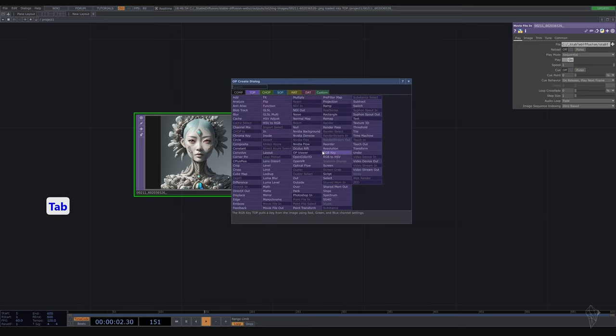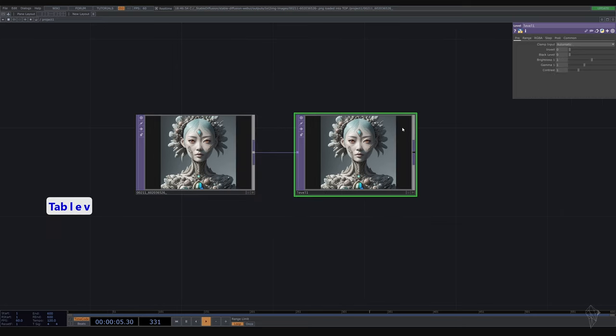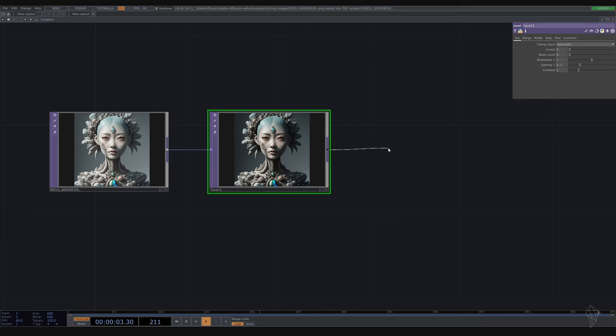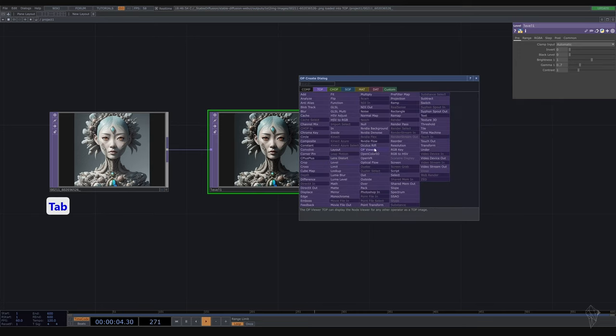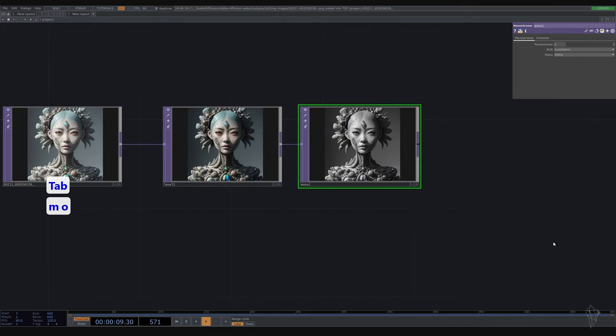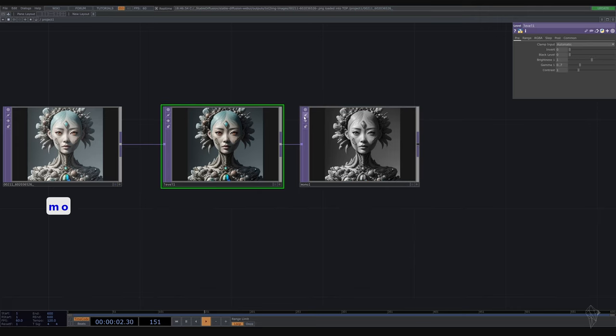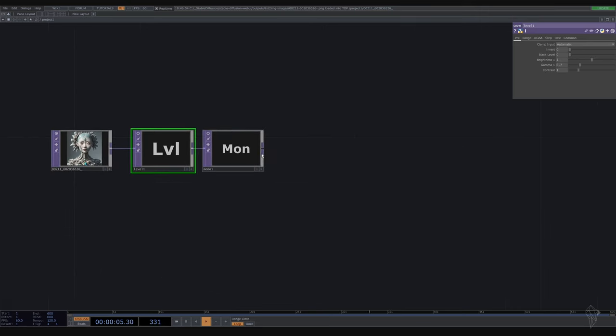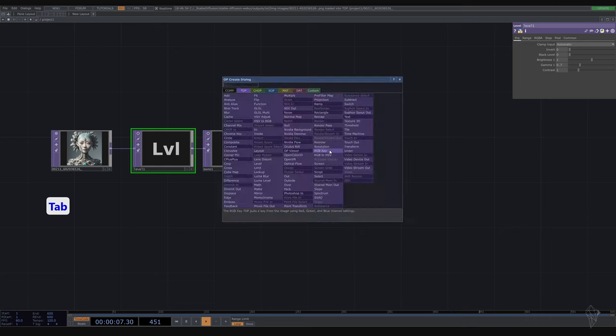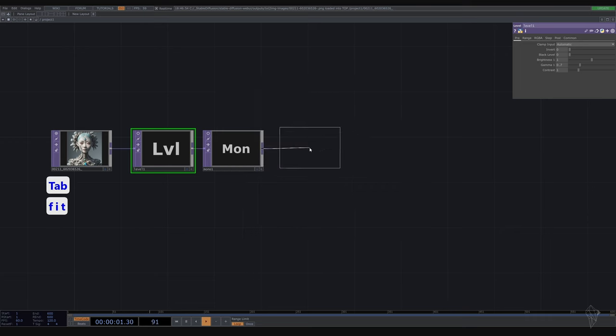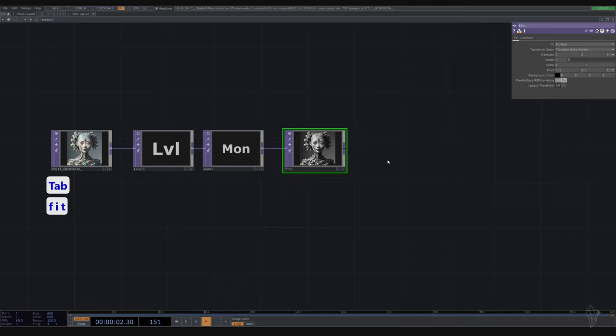We're going to use level or Caligari. I want it a little bit darker. I like to have it black and white. Make sure our resolution is correct. Go to Fit Outside.